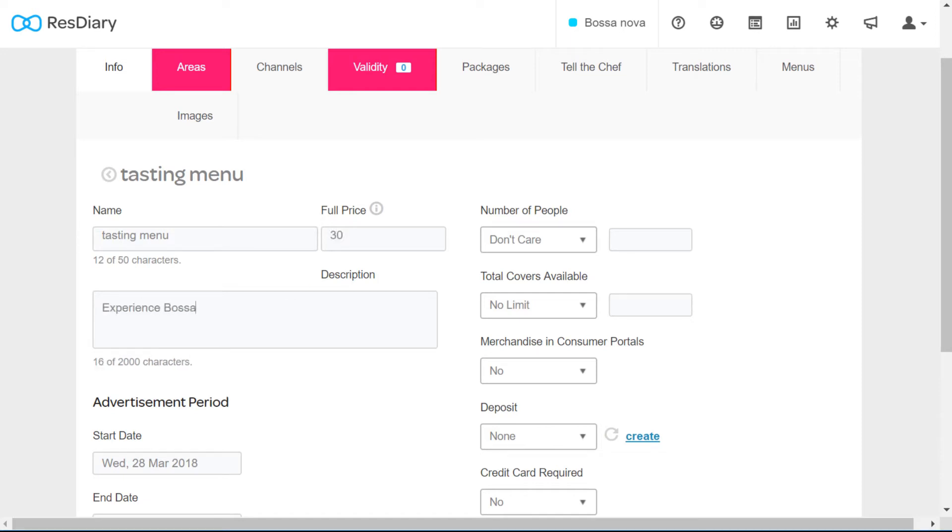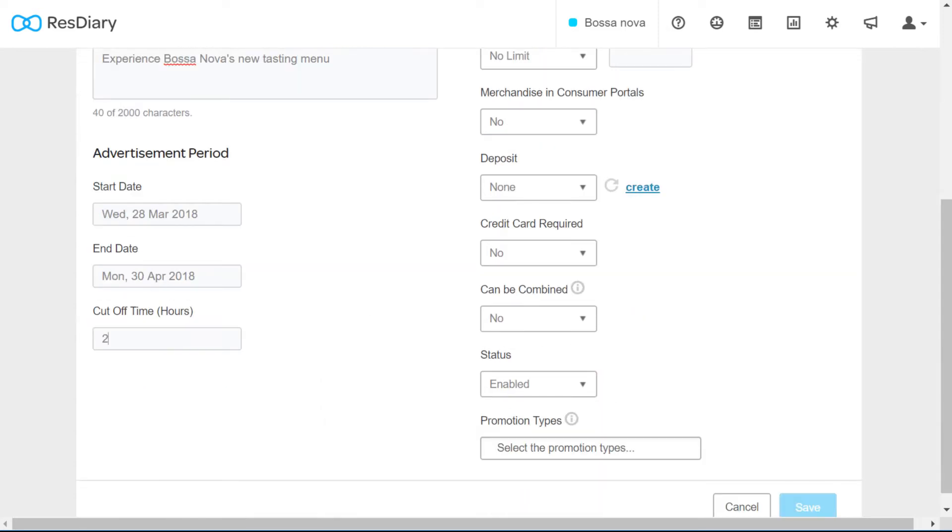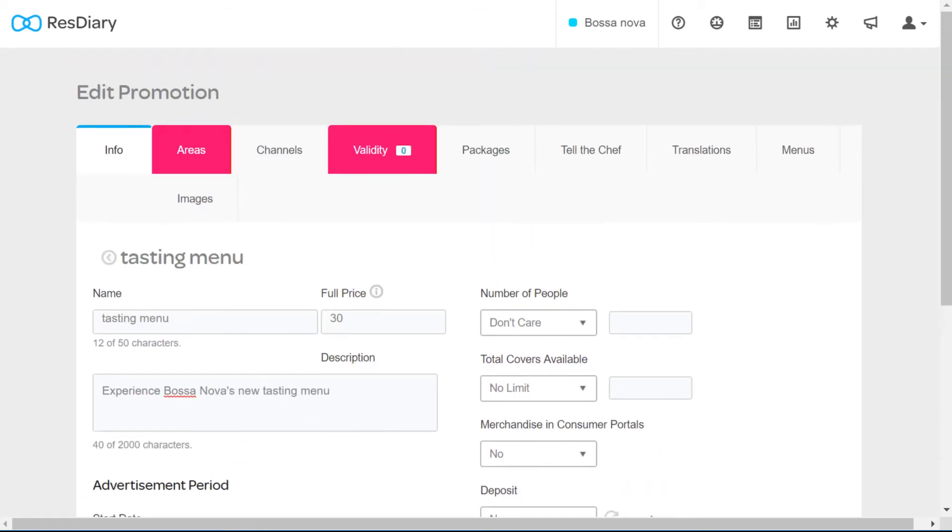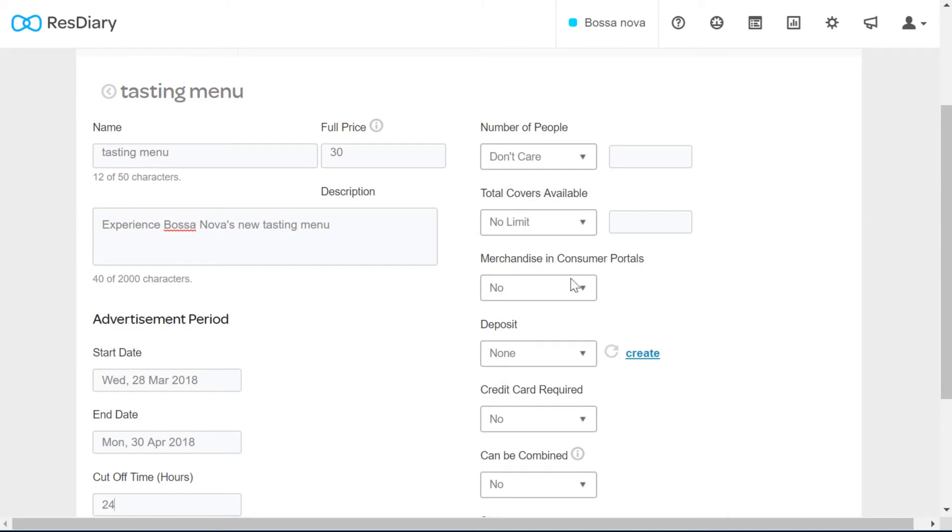It is useful to add a description for your customers, but not necessary. Cut-off time is the amount of hours in advance that a booking can be placed for this particular promotion. You may want to stop bookings 24 hours before if you're running a menu where you have to order in specialist ingredients.